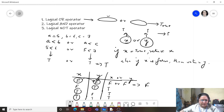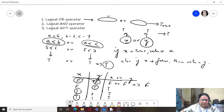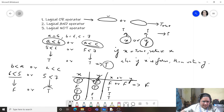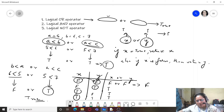Taking another example: b < a OR a < c, where b=6, a=5, c=7. So 6 < 5 is false, whereas 5 < 7 is true. Since there is one true in the statement, the entire result is true. For OR, one true is enough to make the entire expression true.